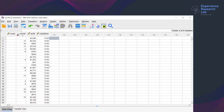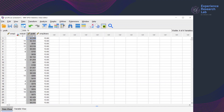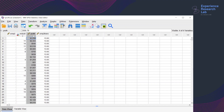This procedure is only applicable to variables that have a scale or ordinal measure. For example, the number of employees, profit, and level of satisfaction.